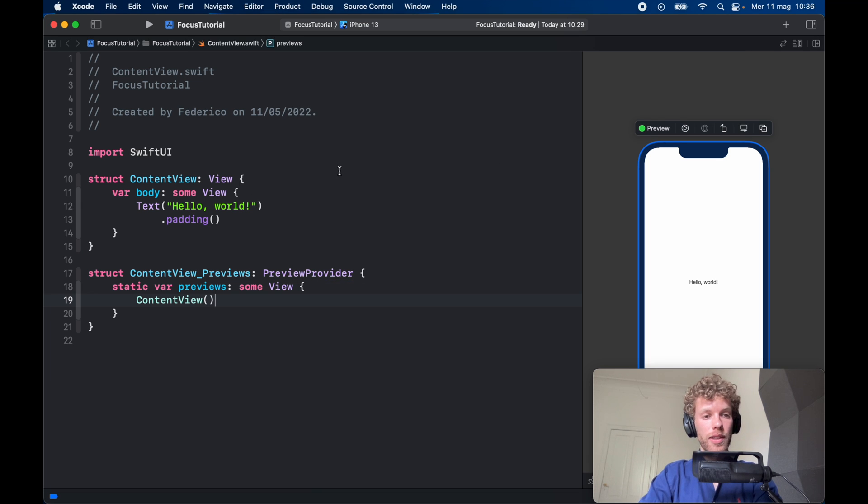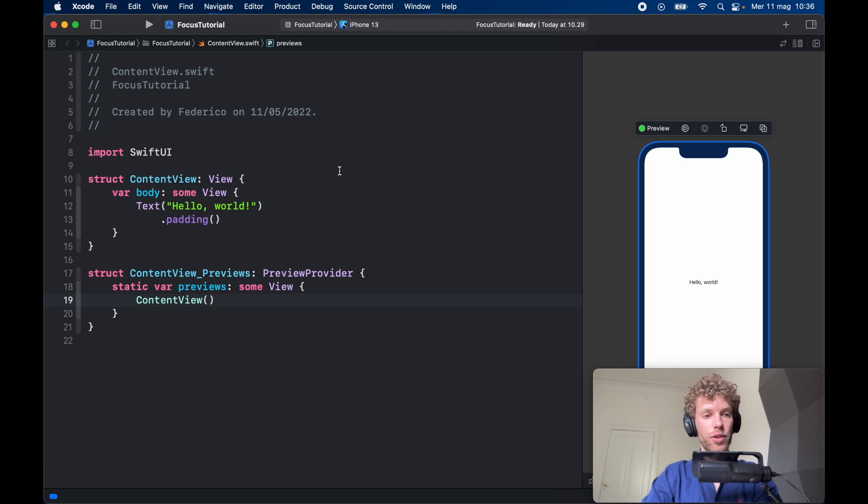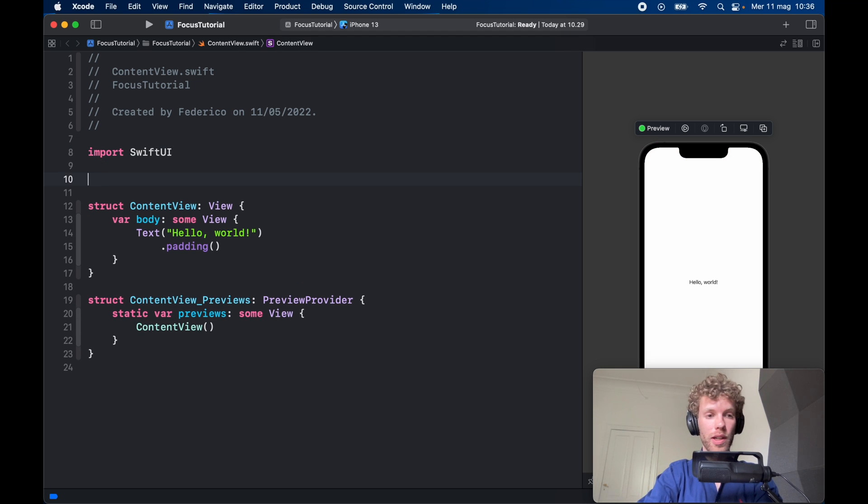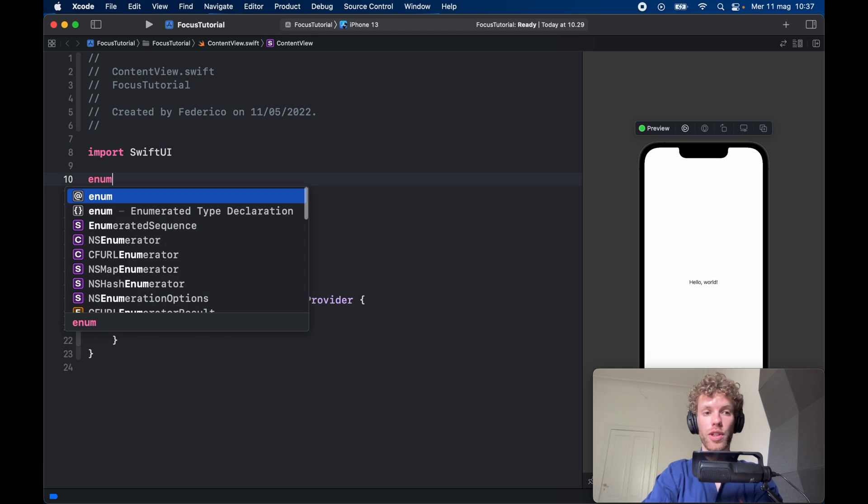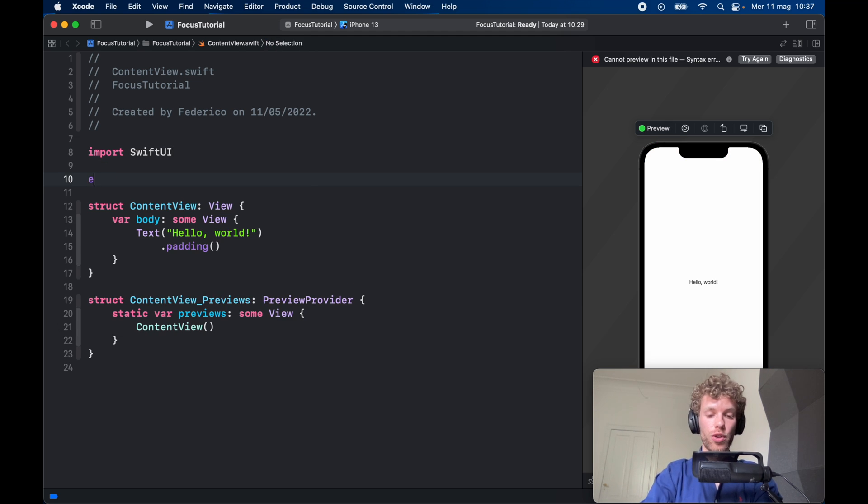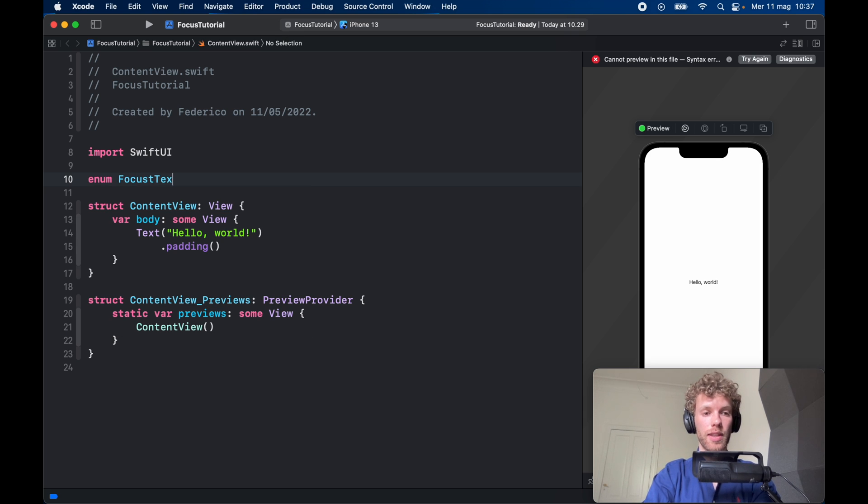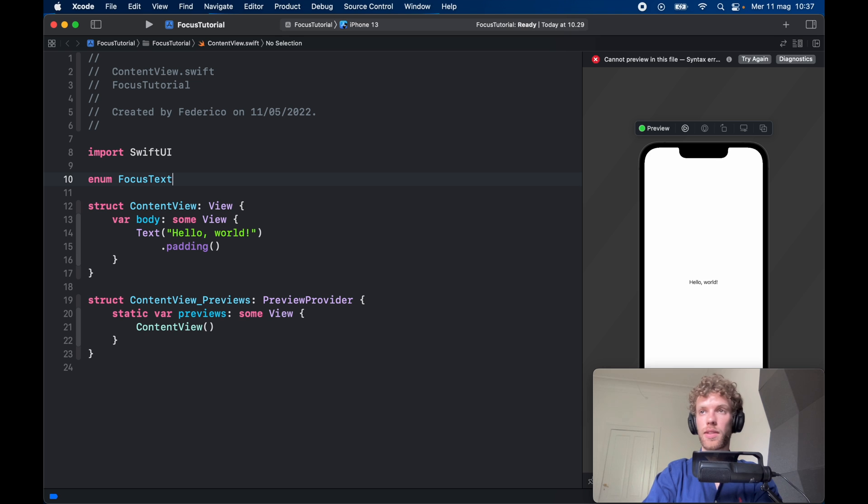So let's go ahead and create a sample project which is going to demonstrate how this works so you can use it really quickly in your project. The first thing we should do is create an enum which is going to be called FocusText, and I spelled that wrong but we can fix that.